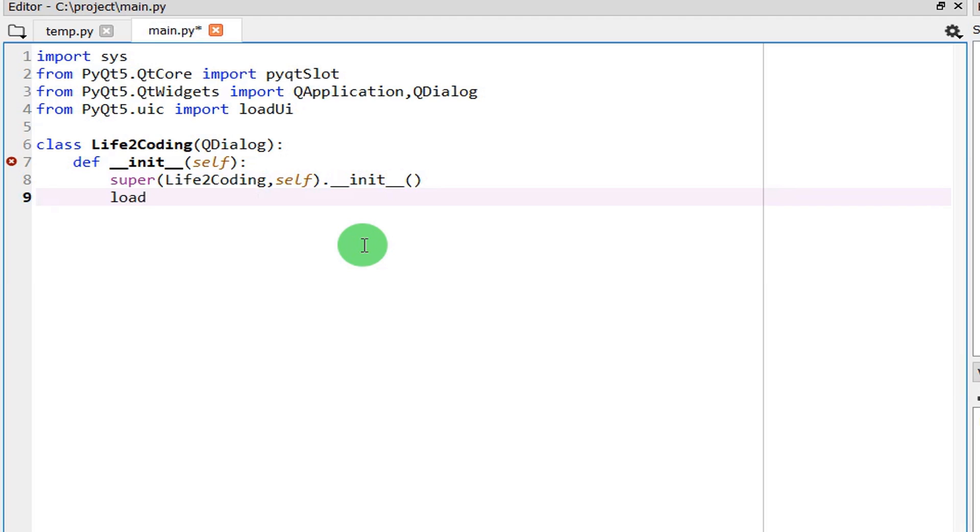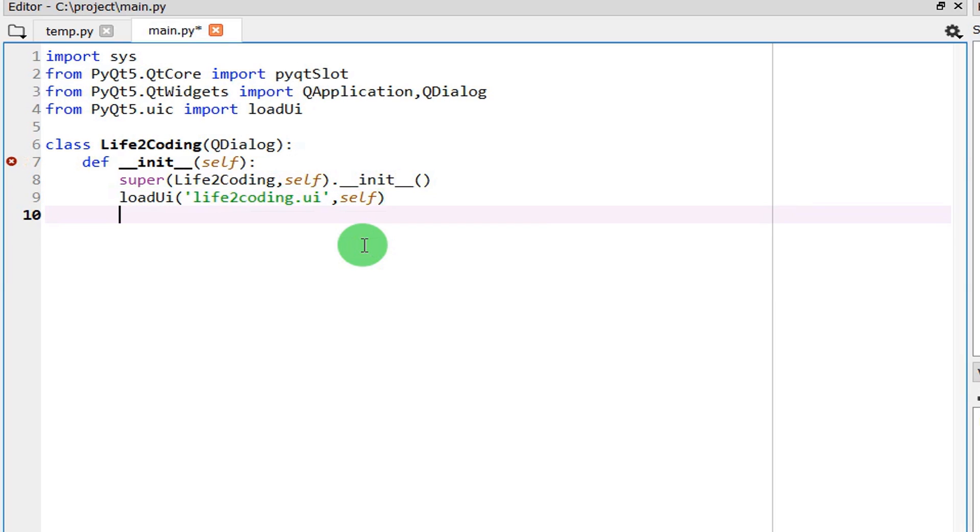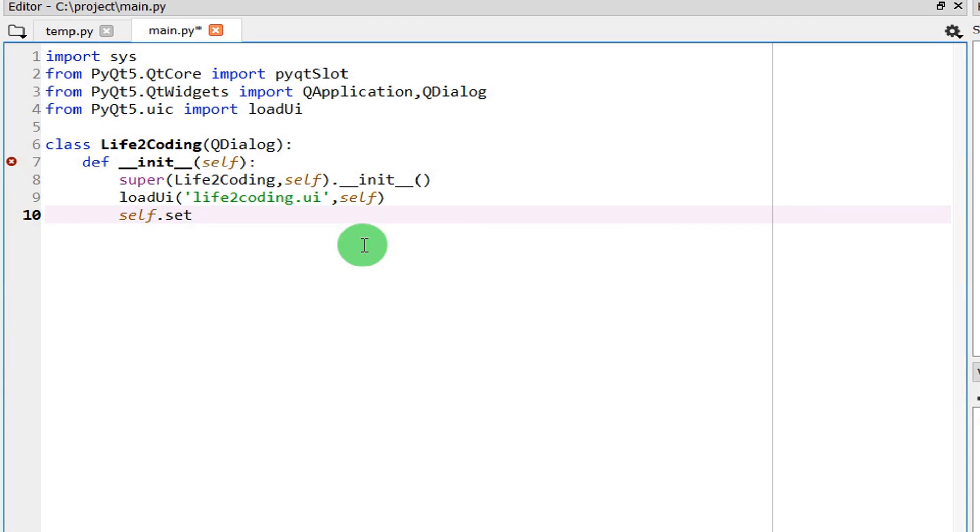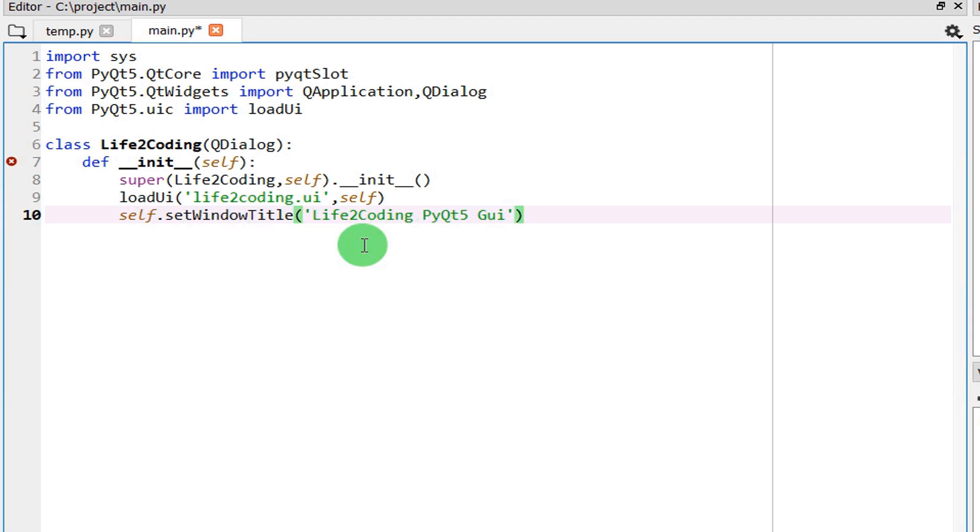I need to load the UI and what is the name of the UI? It is LifeCoding. So I just like to say, don't do title.